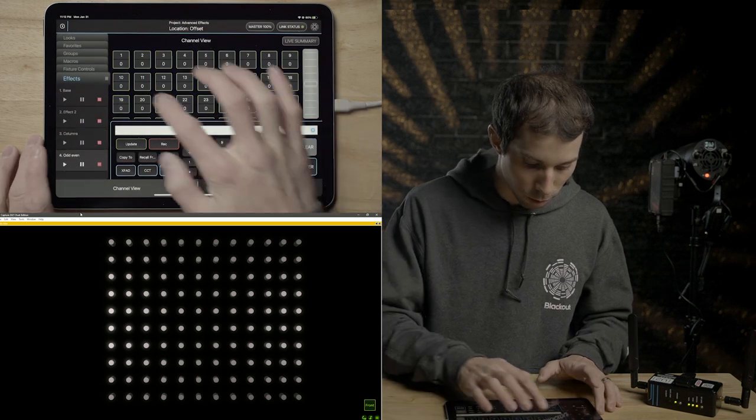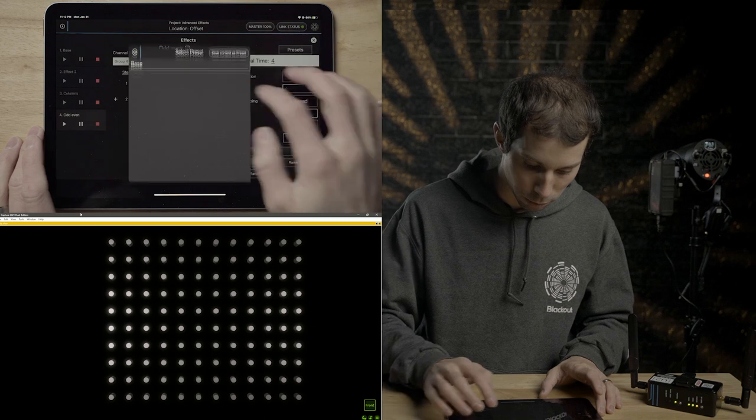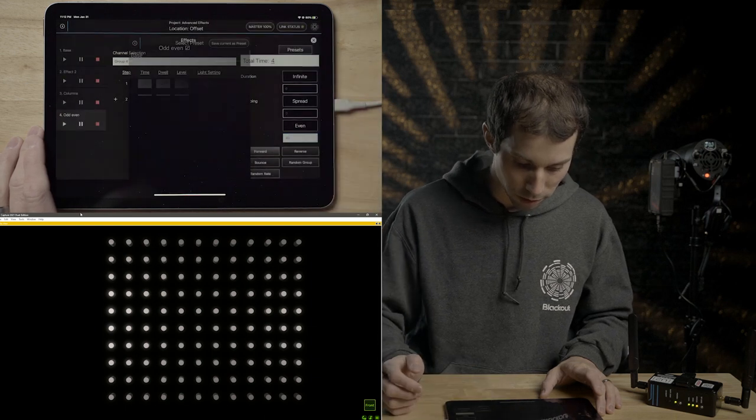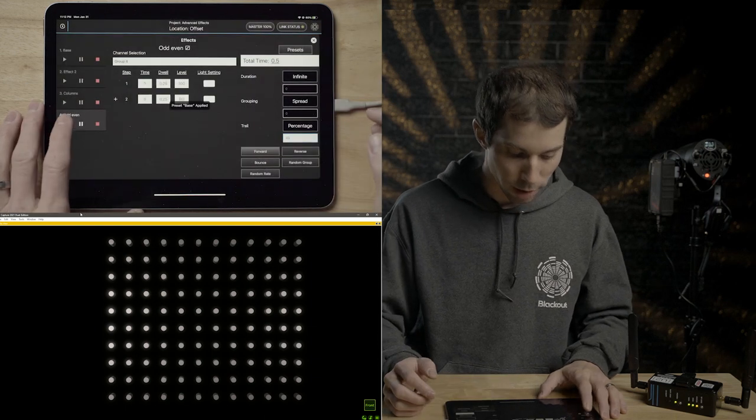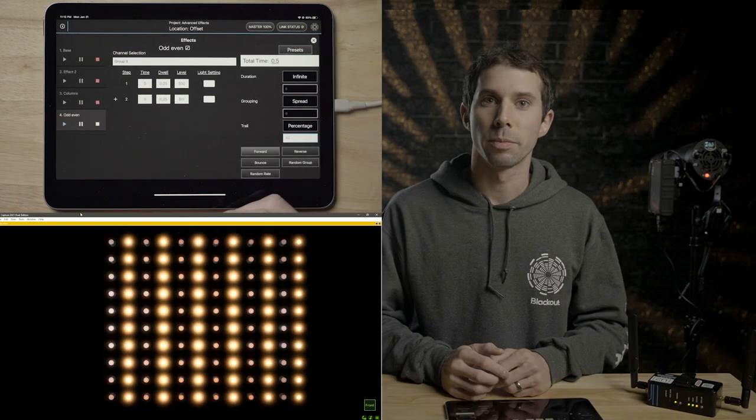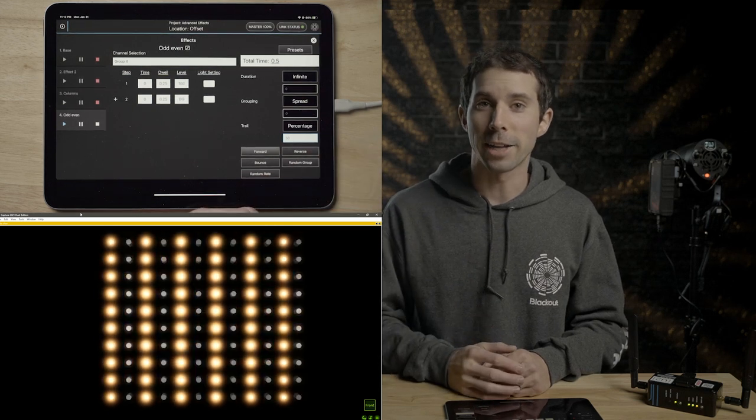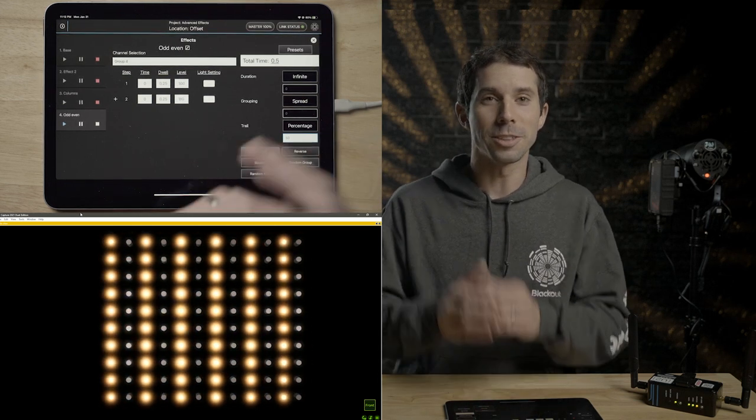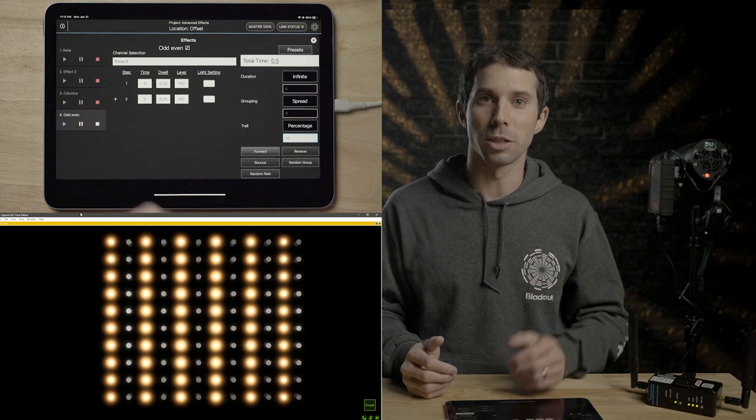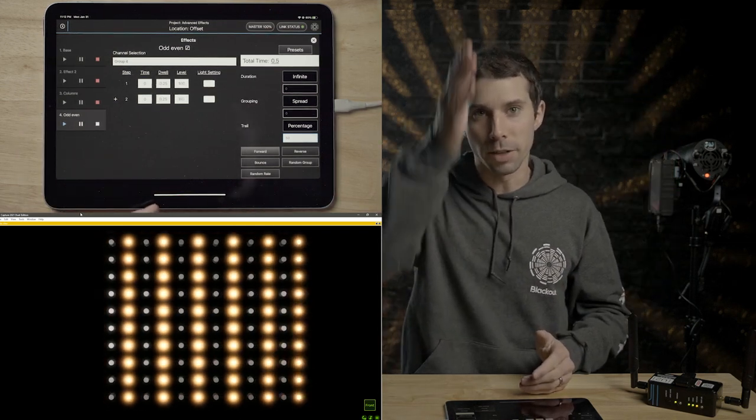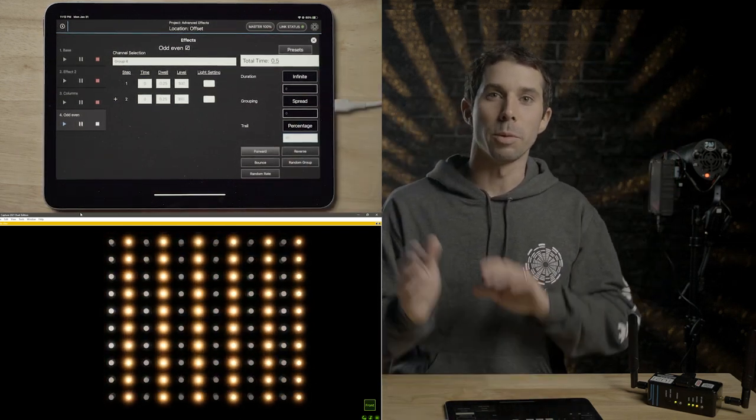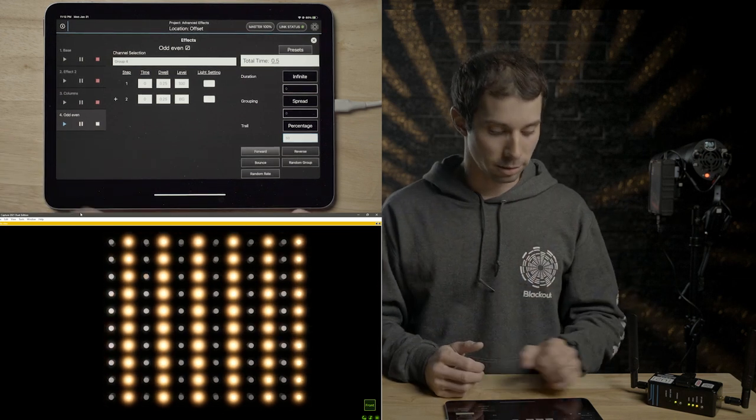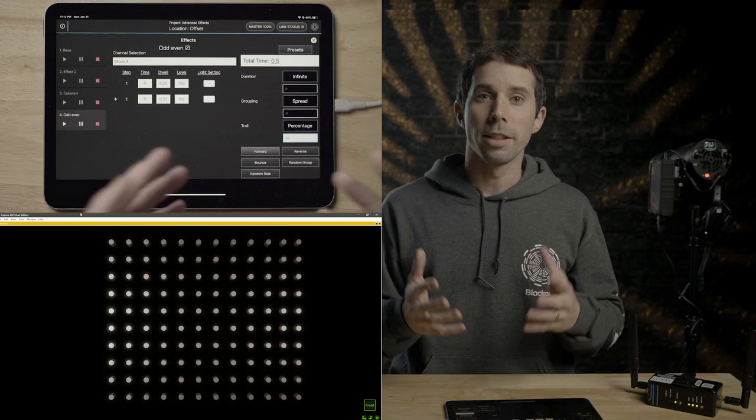And now we're going to apply our default base preset. And now if we press play, it's a fast little odd, even dance. And you can see it actually goes row by row, which makes sense because you have all the odds that line up and all the evens that line up. So it's just a quick little dance.